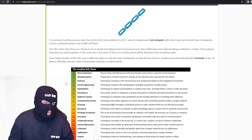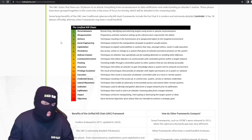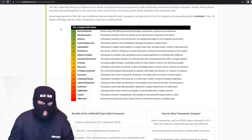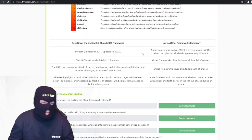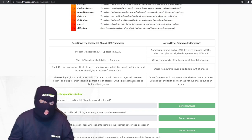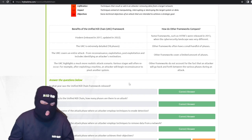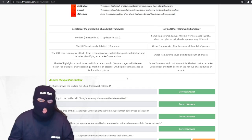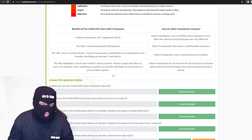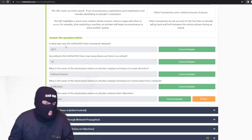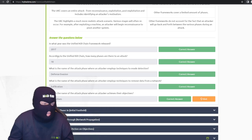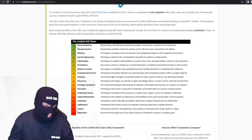Introducing the unified kill chain — it's far more extensive, with every section from the previous kill chain and then some. It breaks down very nicely what each section is about, gives you comparisons to other frameworks, and provides a lot more granularity. The unified kill chain was released in 2017. According to the unified kill chain, there are 18 phases to an attack.